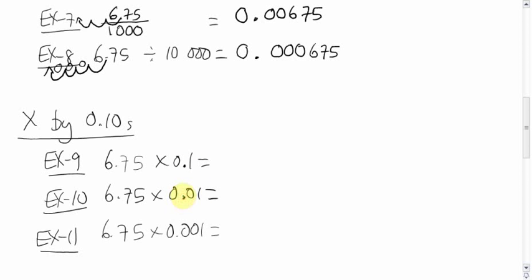When multiplying by tens, hundreds, thousands, it got bigger. But when you're multiplying by tenths, hundredths, thousandths, it actually gets smaller.